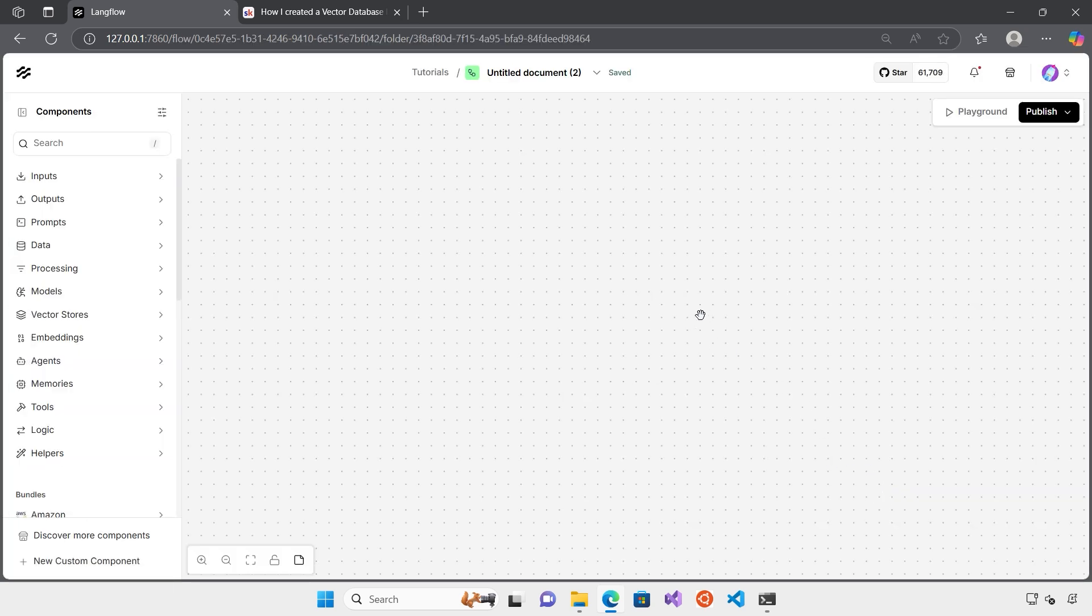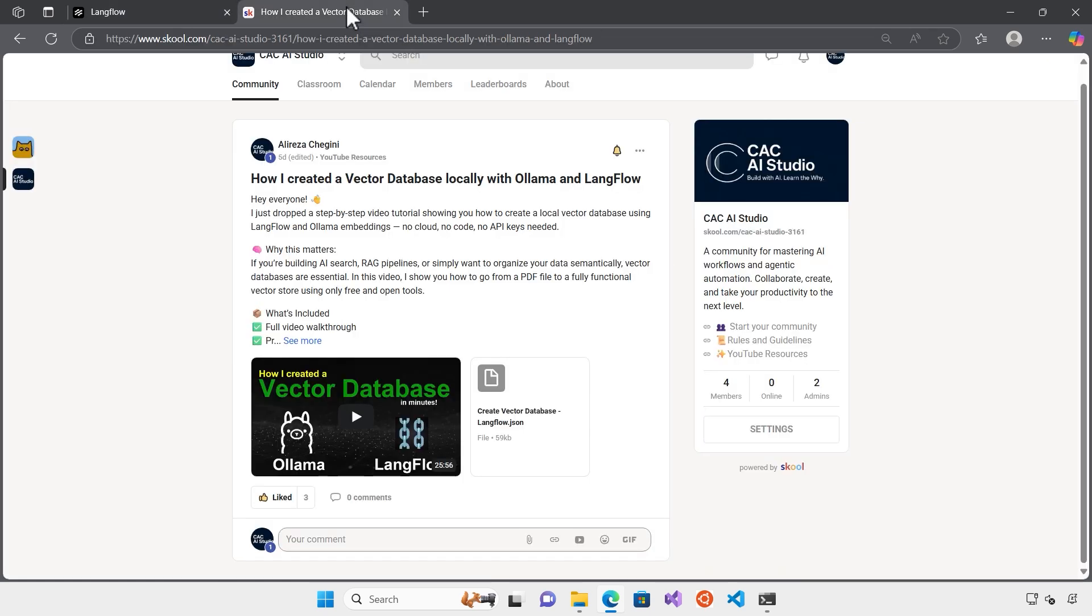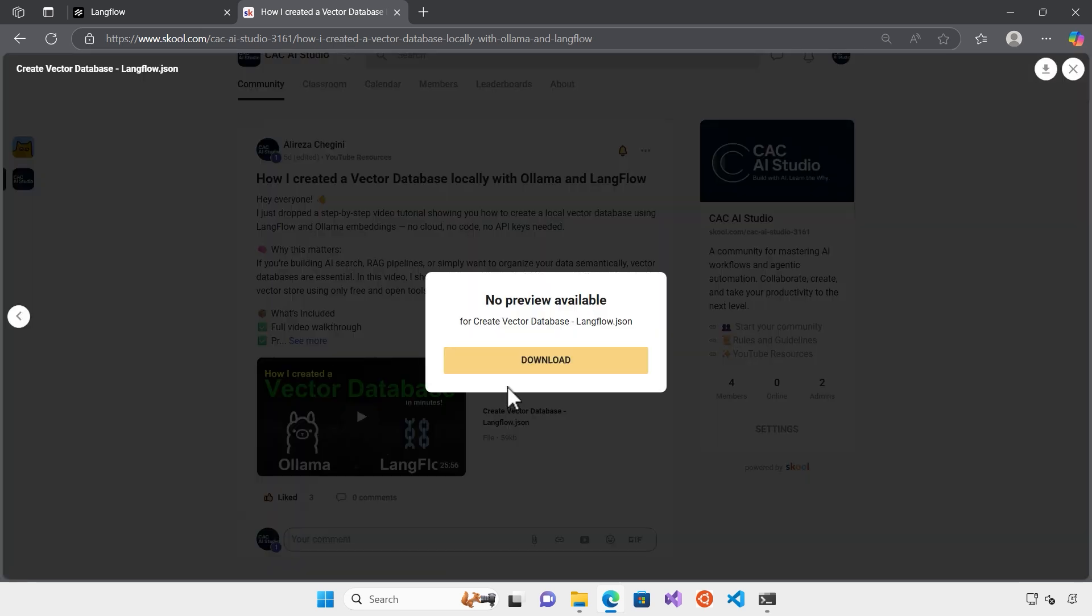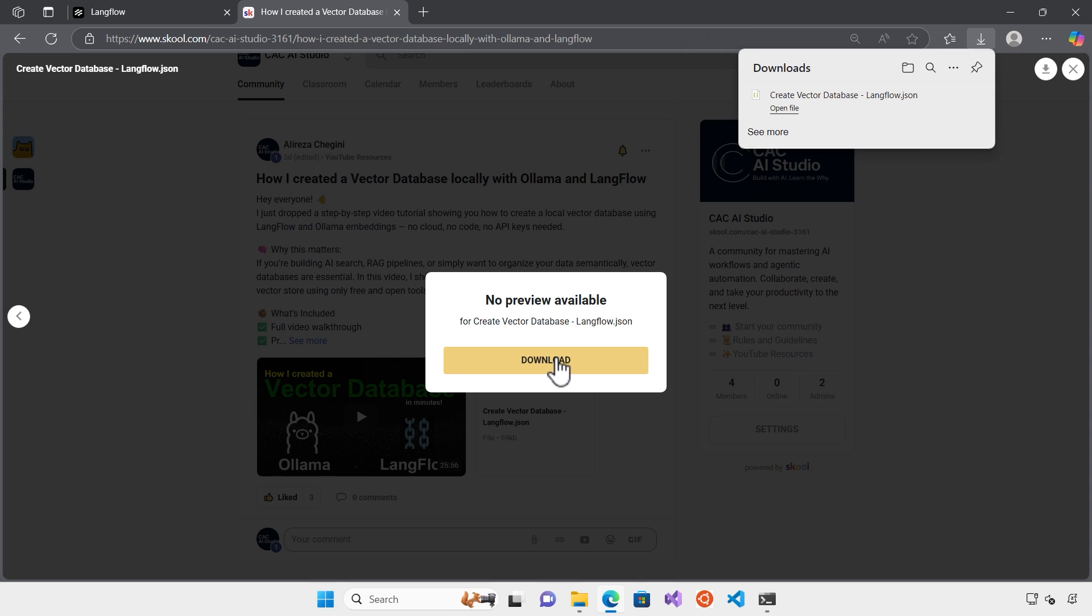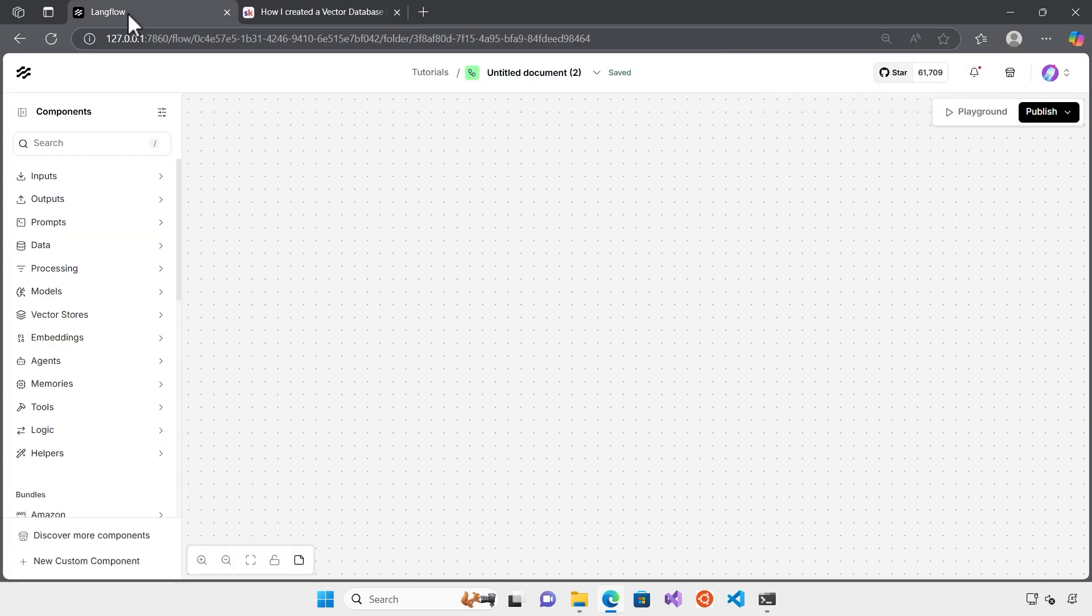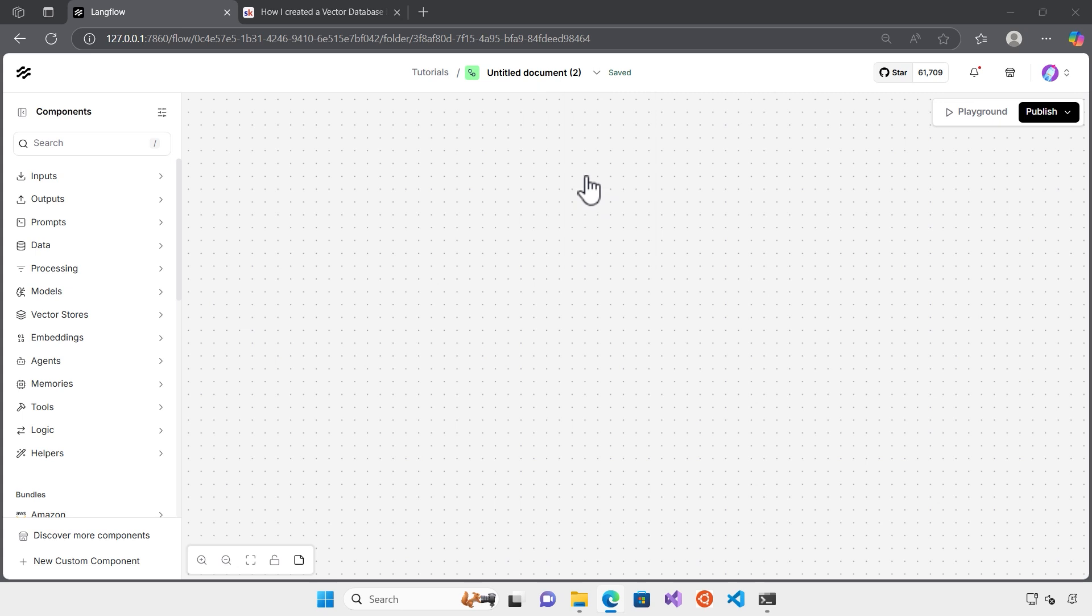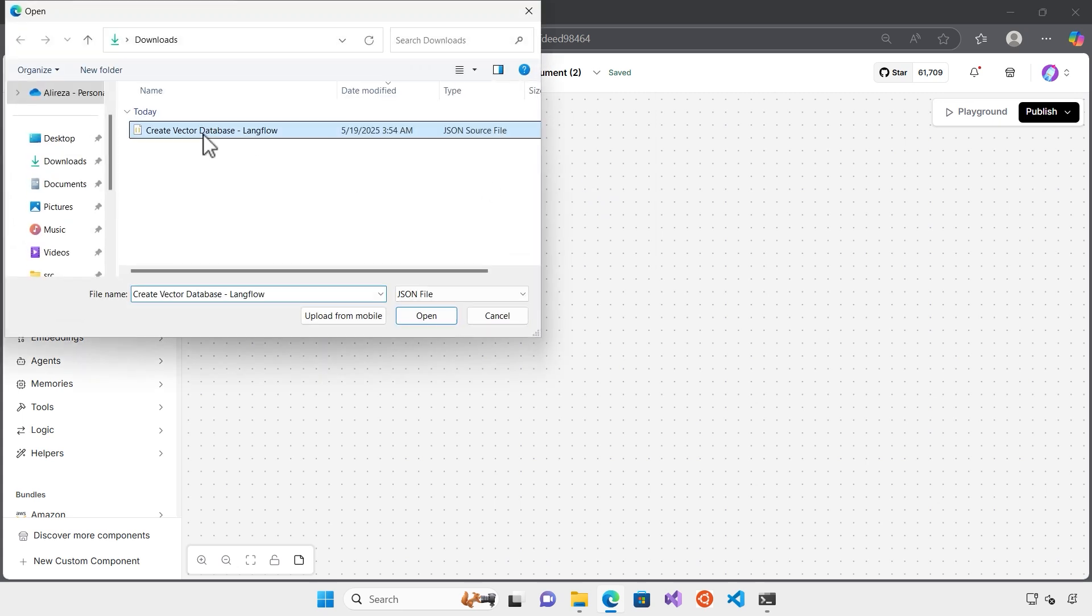There are a lot of templates here that you can use, but I would like to start with LangFlow. I don't want to create everything from scratch today. I want to reuse one of the templates from previous videos. If you ever watched my other videos, there's a video about the vector database, how you can create a vector database using Ollama and LangFlow. You can also download it from the community page for free.